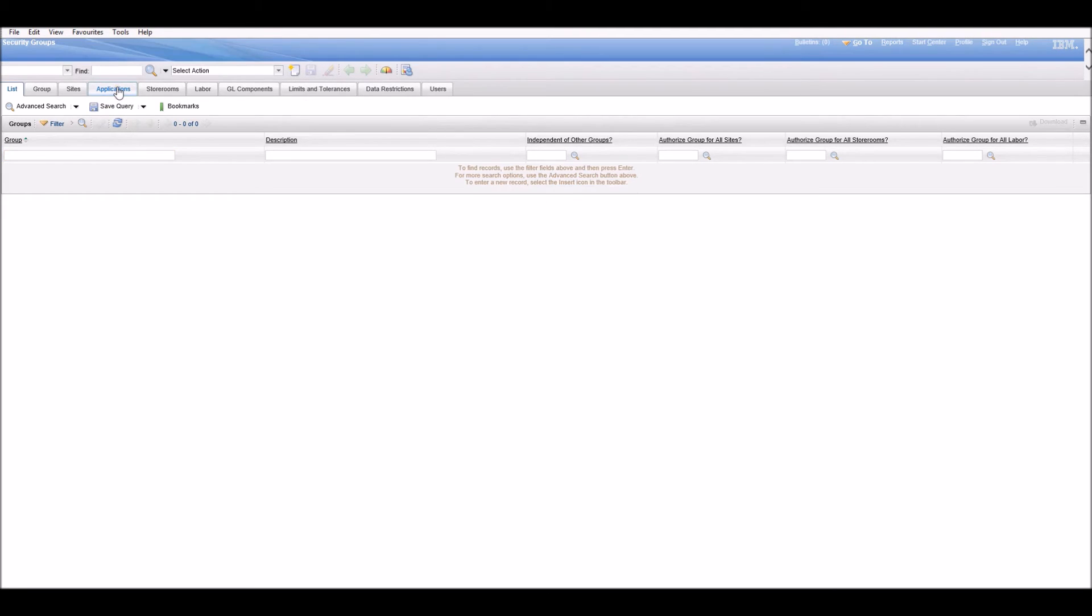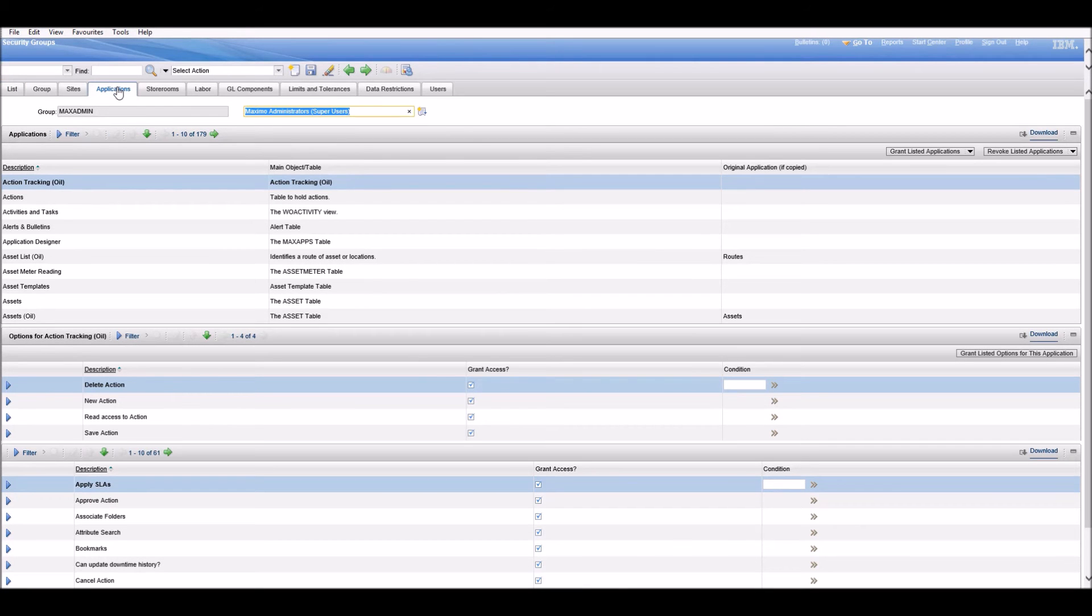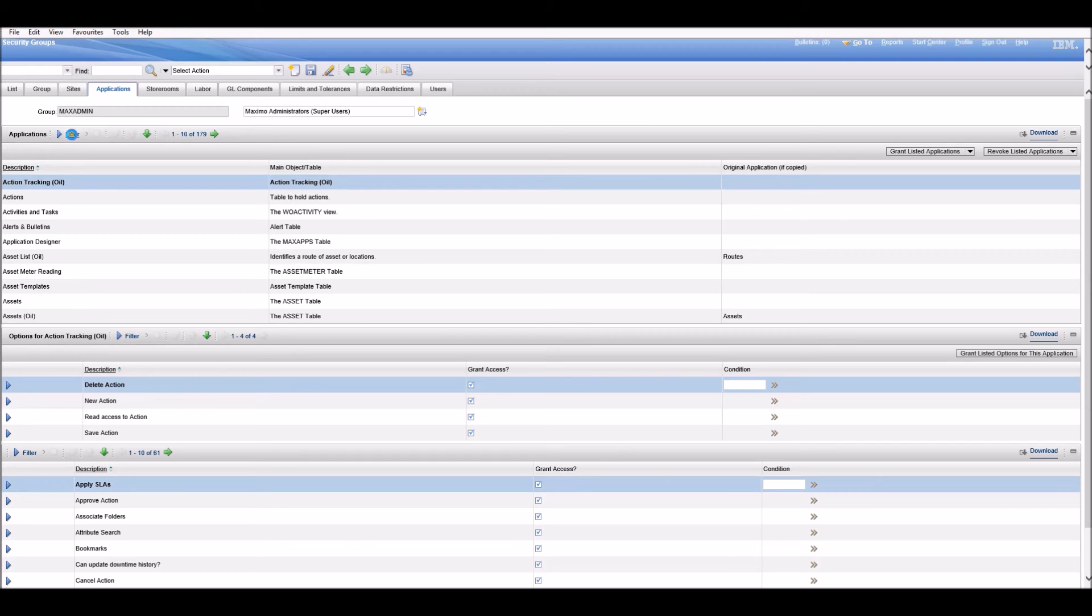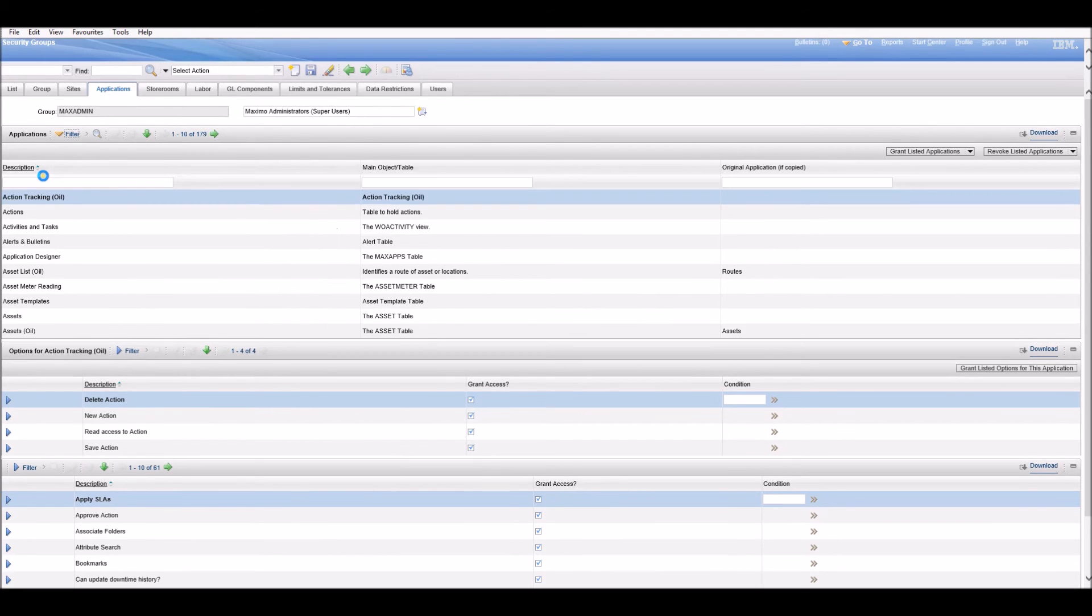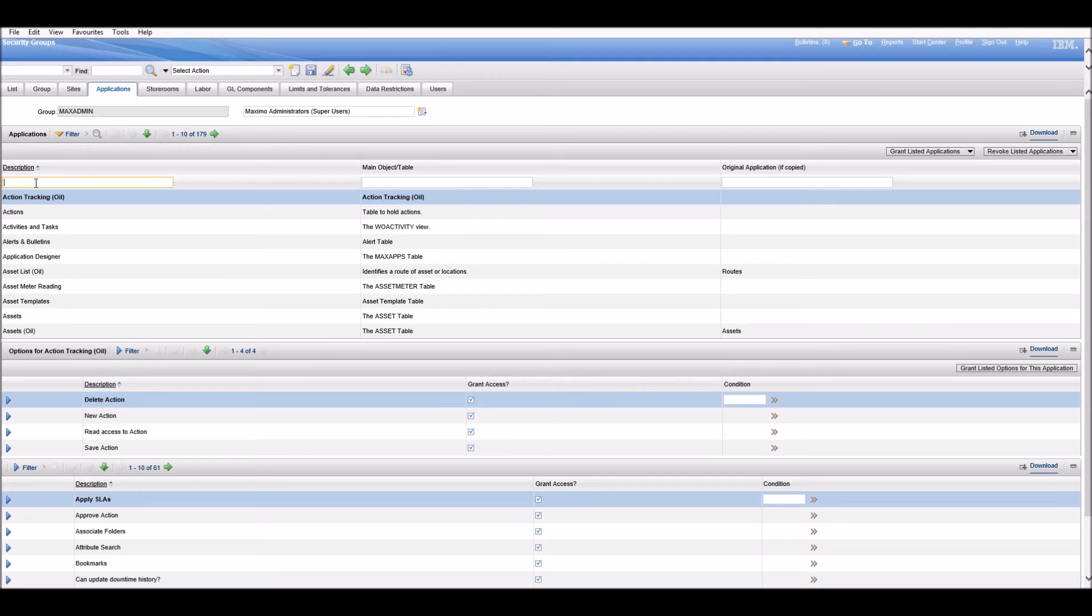In the Applications section, we need to find our Invoices application.